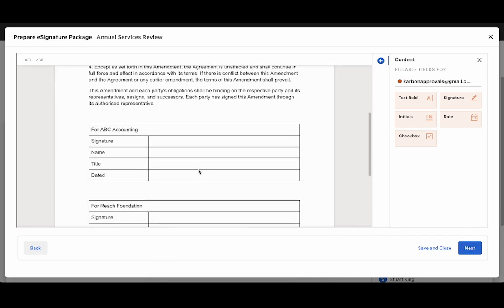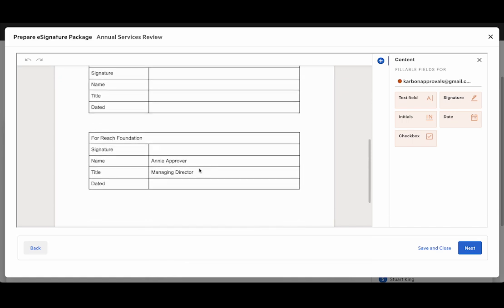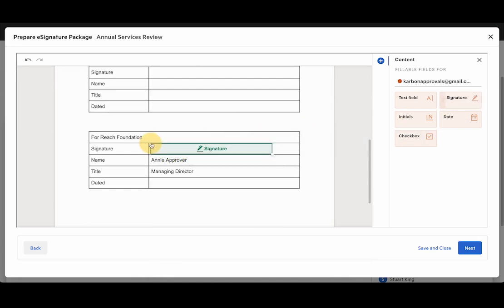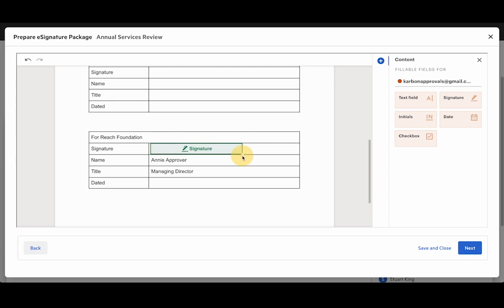You can see that I've added some signature fields to the bottom of this document along with some details of who's going to sign it. So the first thing I'm going to add is that signature field and I'll just drag and drop that into the document and I can resize it a bit if I need to.